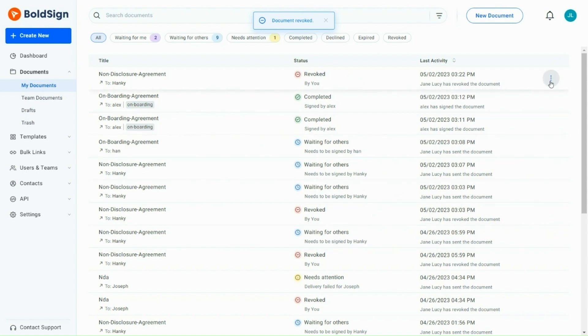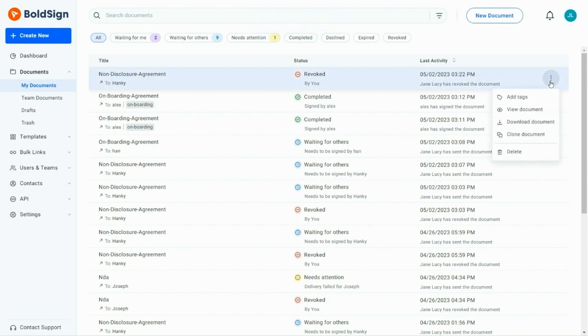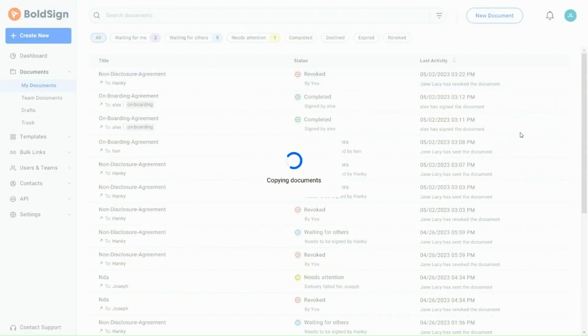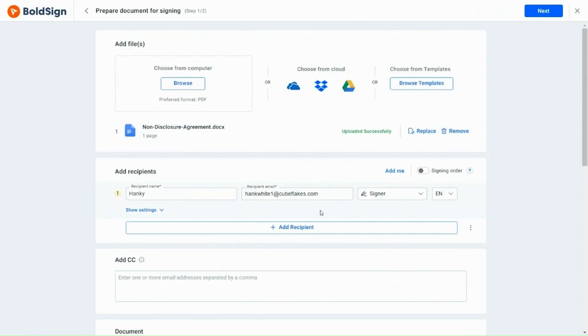After revoking the document, if you want to send after editing it, instead of creating one from scratch, you can directly clone the revoked document. The Clone option creates a copy of the revoked document. Then make the necessary changes to the cloned document and send the updated document.